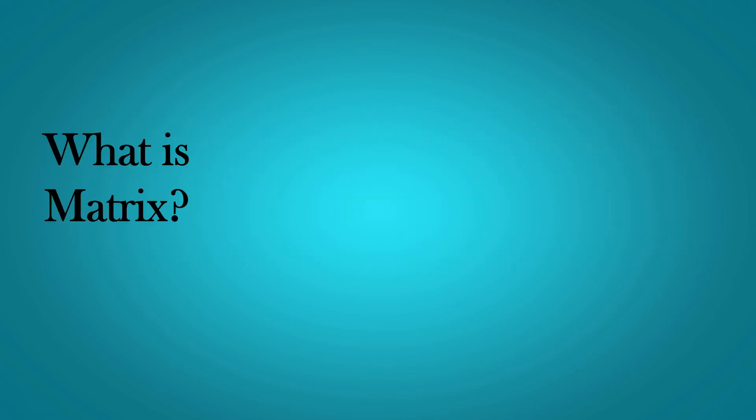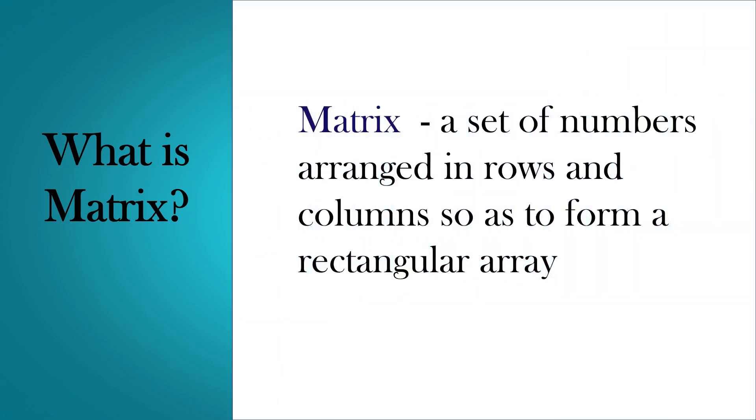I know most of you know what a matrix is, but this is for those who want to know. In mathematics, a matrix is a set of numbers arranged in rows and columns so as to form a rectangular array.